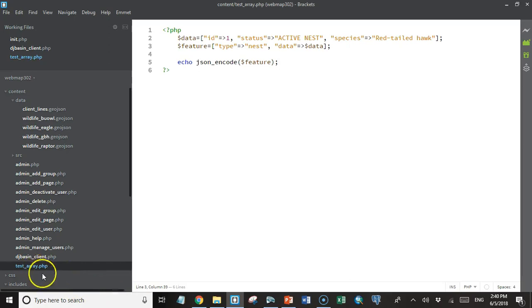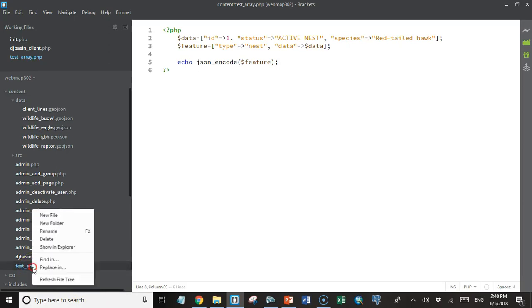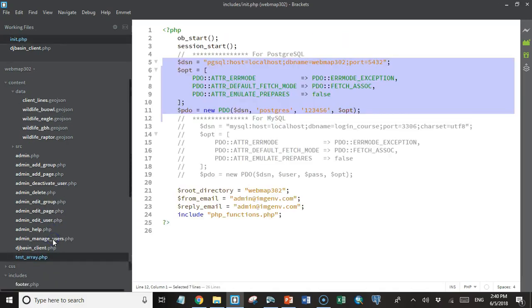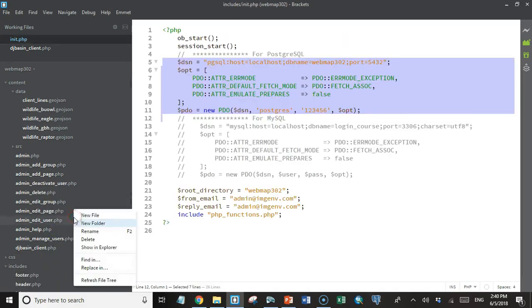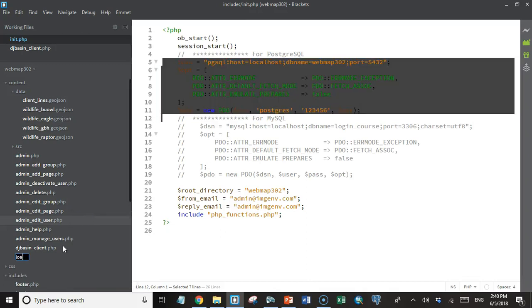So the first thing I'm going to do is delete this testarray.php. That was just part of the last lecture, but we're never going to use it again. So I'm just going to delete that.